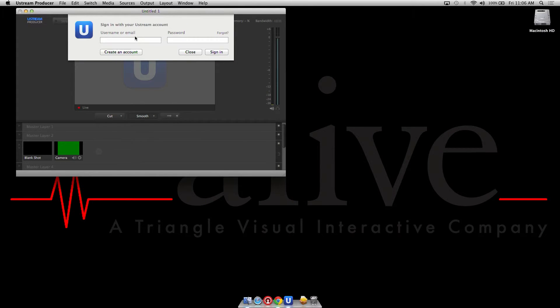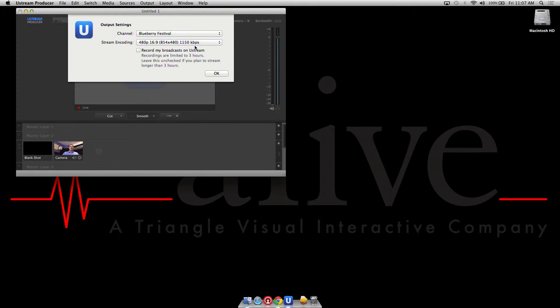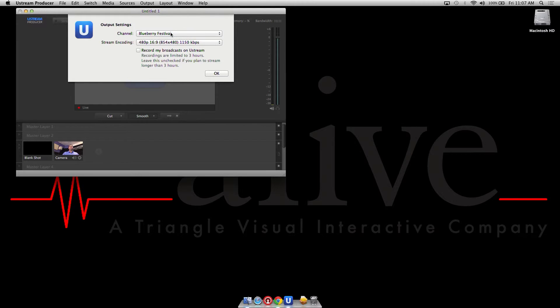enter in your username or email, whatever you're registered under, log in and choose a channel, which we've already done, in order to stream your new event.